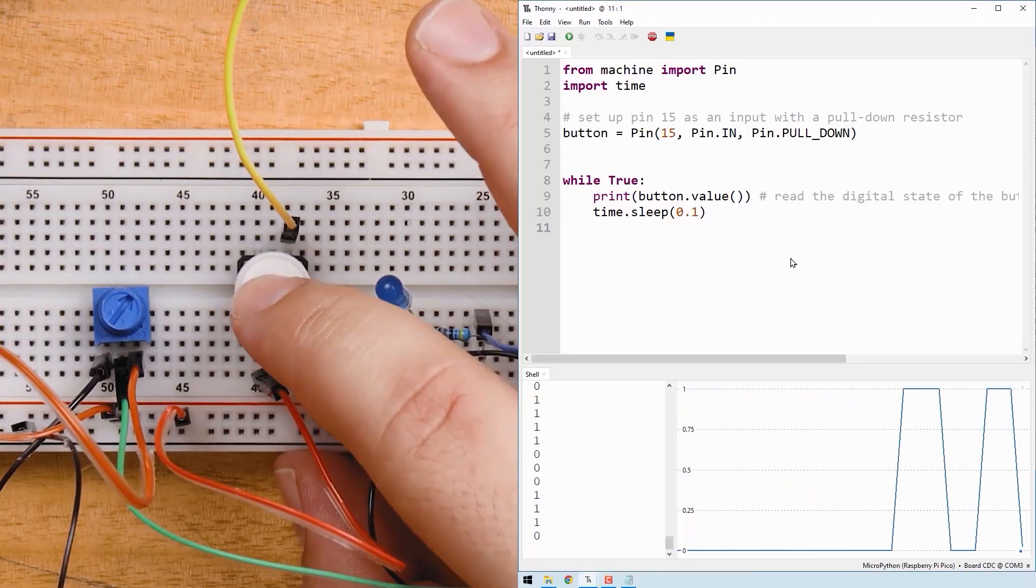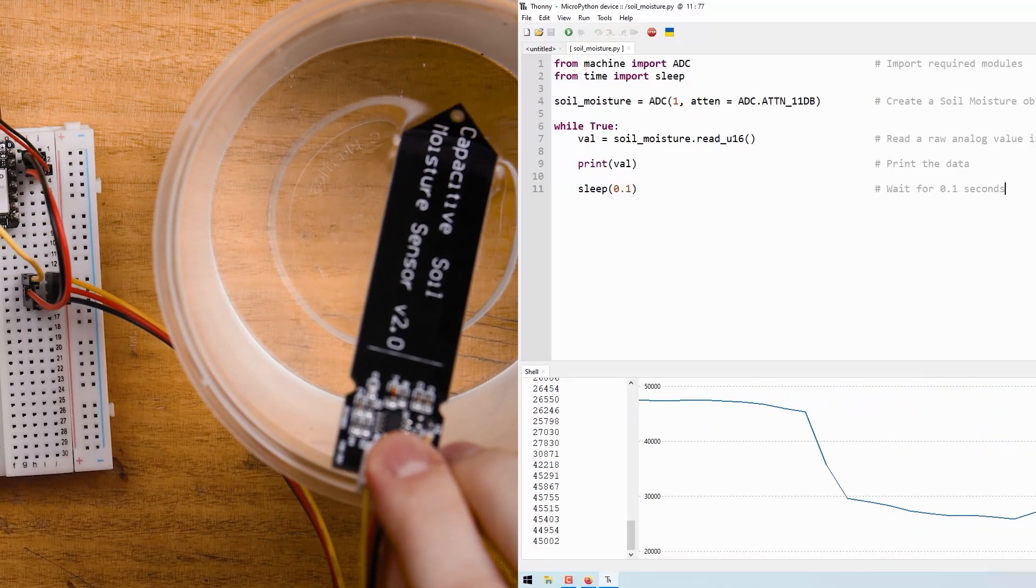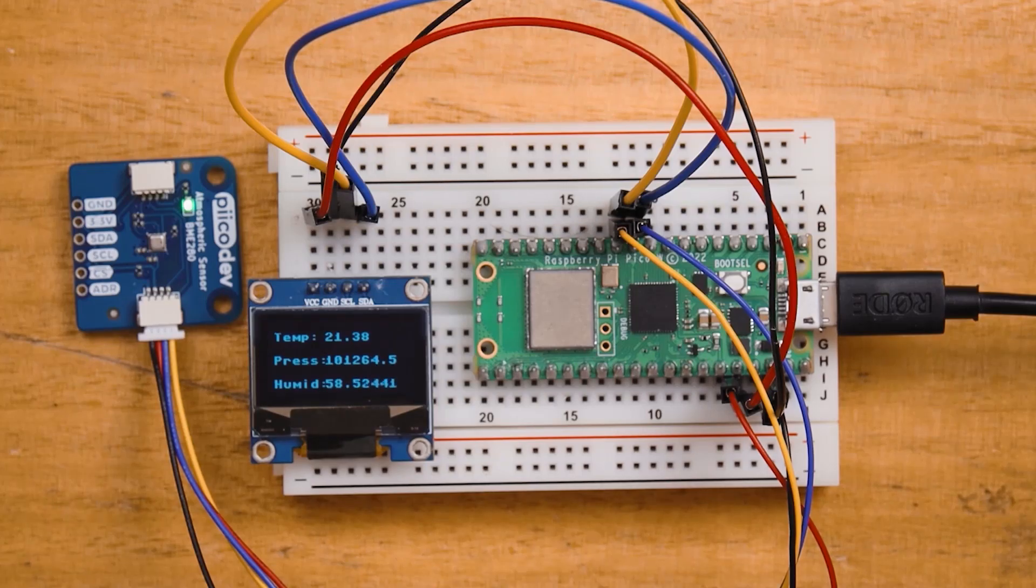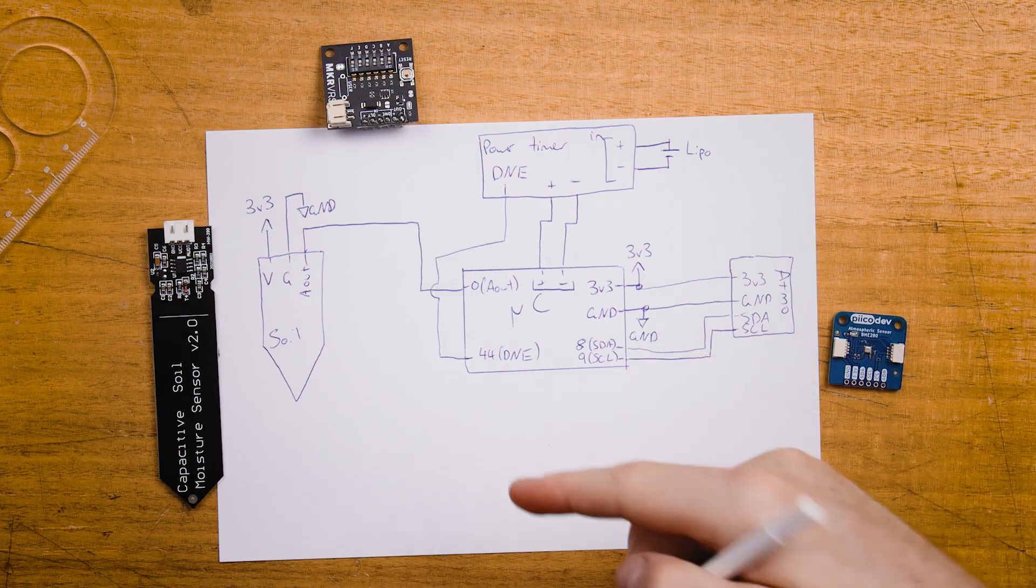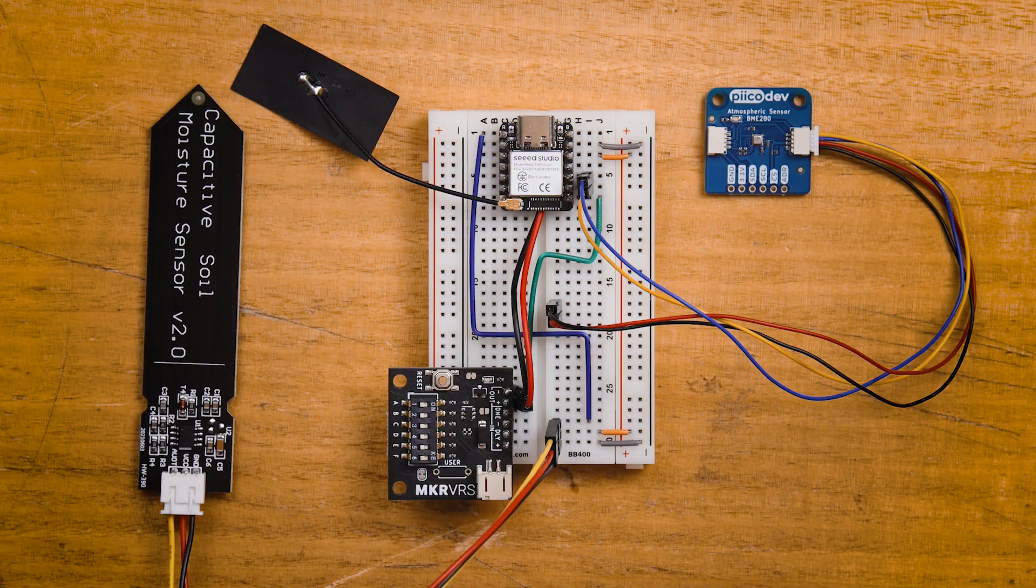In previous chapters we looked at different electrical components, microcontrollers, inputs and outputs. But how do we package these together in a neat and considered way to complete our project? To do this we need to integrate each component into a circuit and we'll be investigating three options for doing exactly that.